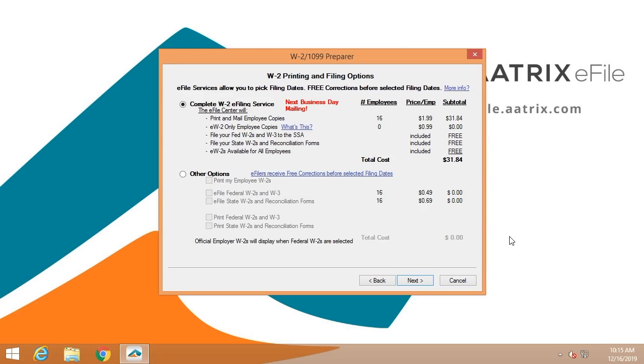File the Feds, W-2s, W-3s. We will file all your state W-2s and reconciliation forms, all for one low price.